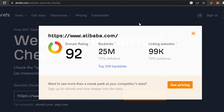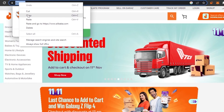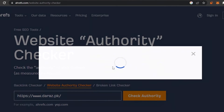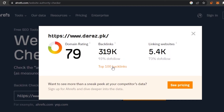Now let's check Daraz and compare. Alibaba had 25 million backlinks, so let's see how many Daraz has. The domain rating for Daraz is surprisingly 79, and their backlinks are 319k. Comparing the two: Alibaba has 25 million backlinks but a domain rating of 92, while Daraz has only 319k backlinks but a domain rating of 79 — just about 10 to 11 points difference. That means Daraz has some really good quality backlinks, while Alibaba has many backlinks but a lot of them are from random websites without good domain authority themselves.